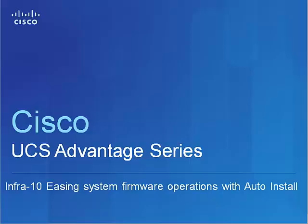I'm a Technical Marketing Engineer with Cisco's Server Access and Virtualization Technology Group. This video is part of Cisco UCS Advantage series and today I'm going to talk about the Firmware Auto Install, a new feature in Cisco UCS 2.1 software.